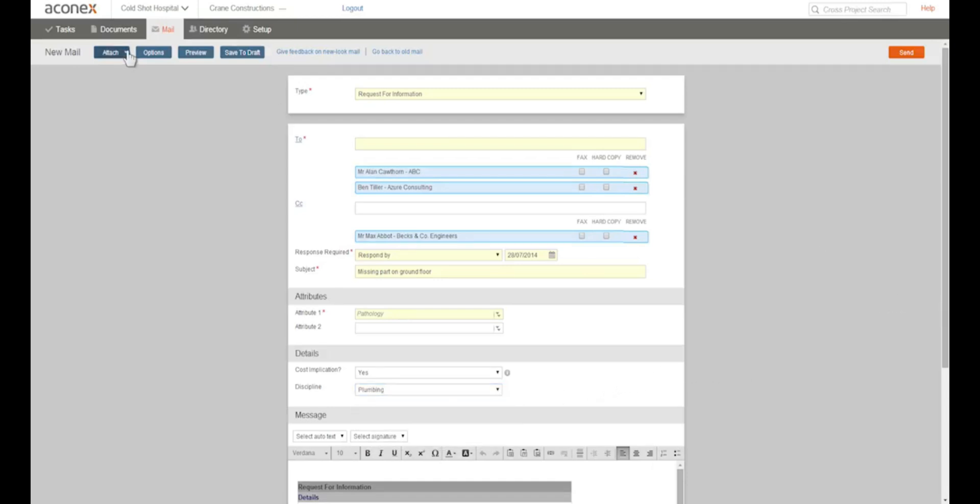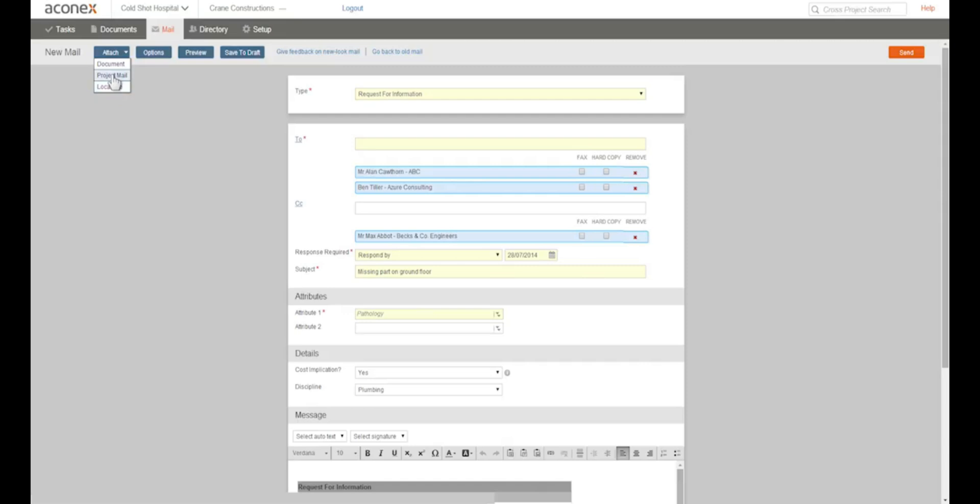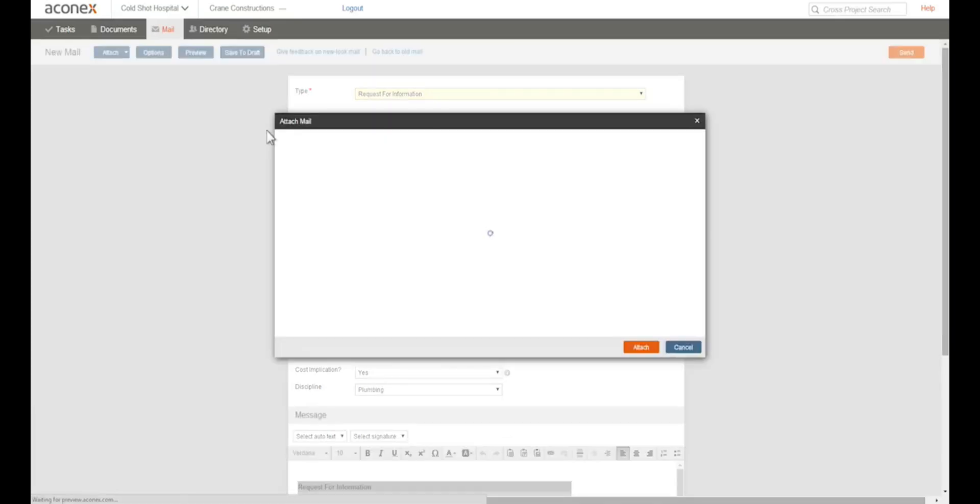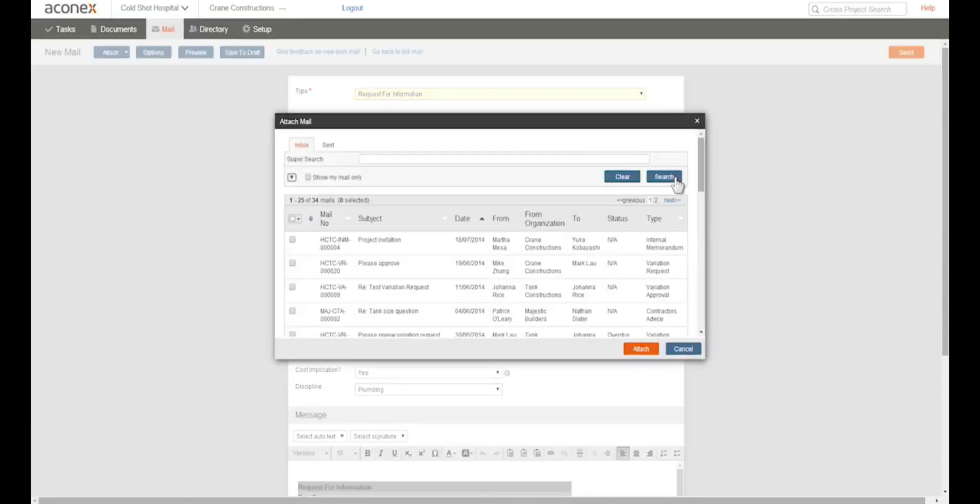You can also add attachments to your mail. Documents from your register. A project mail. Files from your computer or network. So if you've had a response from another project member that's relevant to your mail, you can search for it and attach that mail instead of cutting and pasting the information.